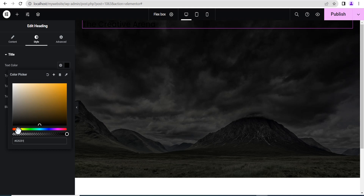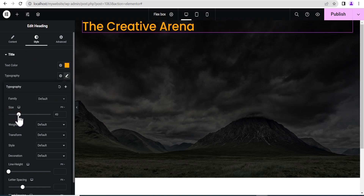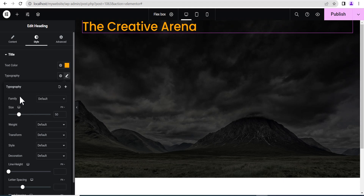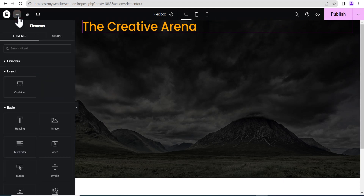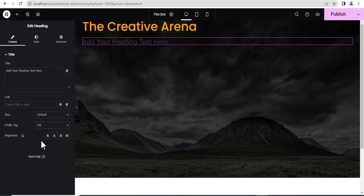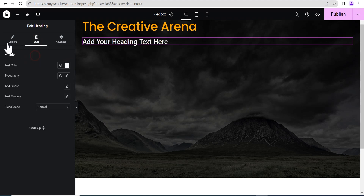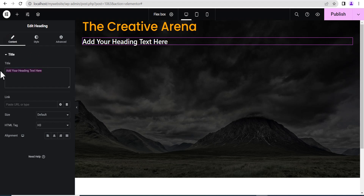Let's give it a color, then increase the font size to 50. Now the next thing we're going to do is click on this plus icon here to add another element. Let's add another heading — this time set it to H3 — and set the text color to white. Then let's add some content here: 'Home for Creatives.'